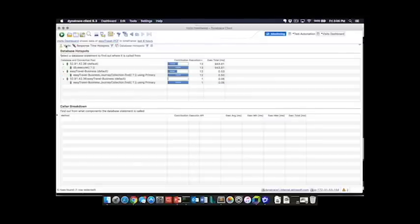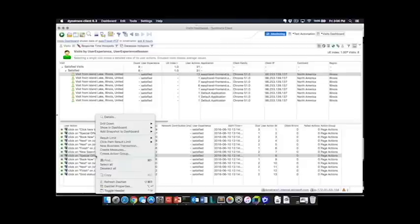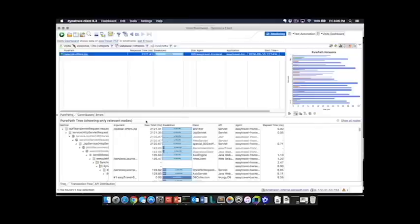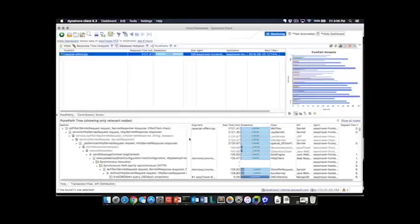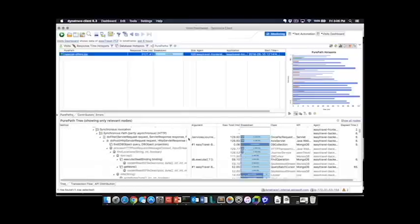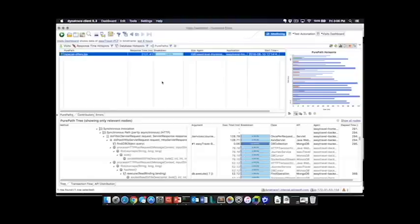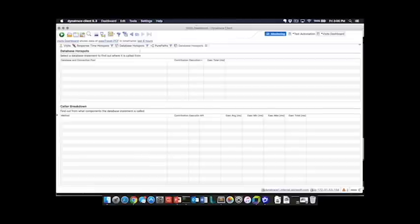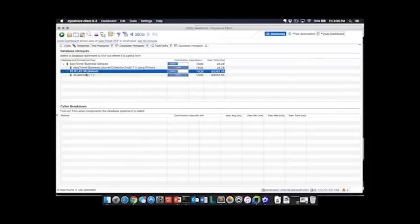Additionally, we have the ability to look at what Dynatrace calls our pure path which is effectively a distributed transaction trace for this particular transaction, and then additionally we can go back and do things like look at database hotspots for the entirety of the environment over a period of time. So this would be all the Mongo transactions that occurred in this environment in the last 30 minutes.